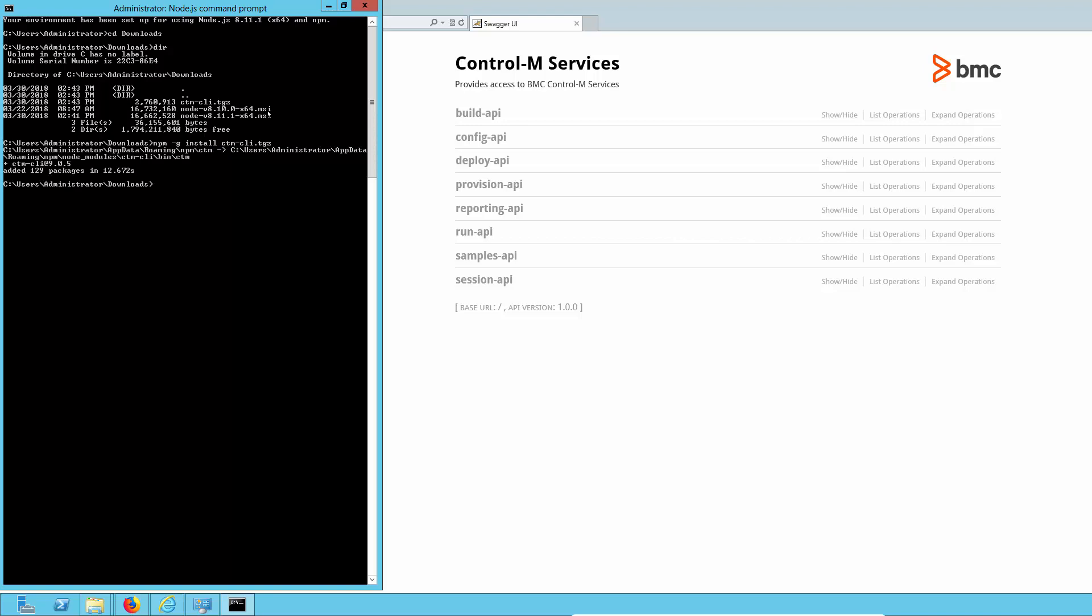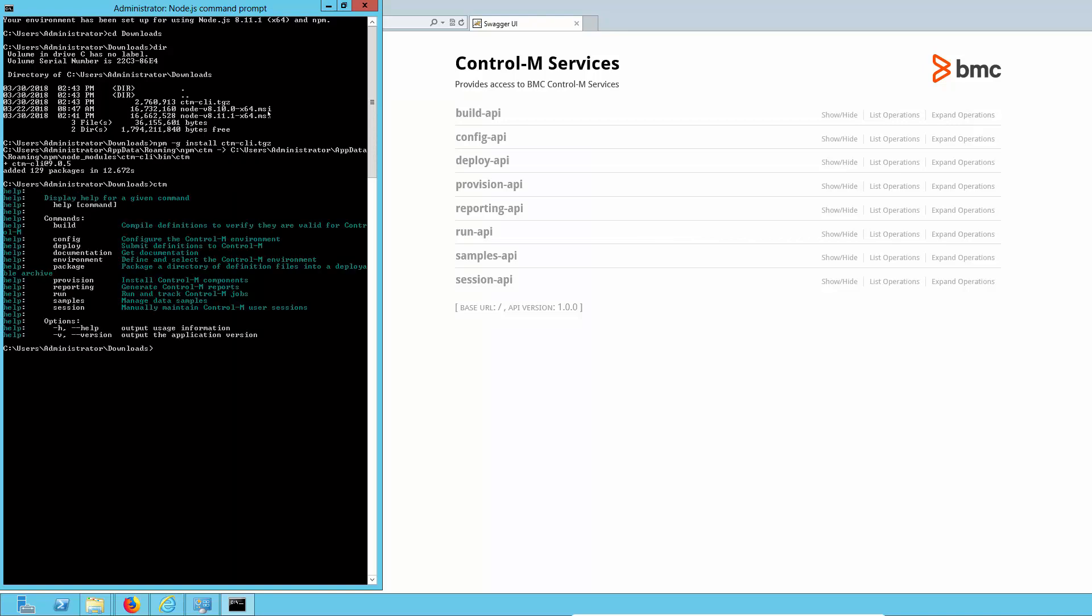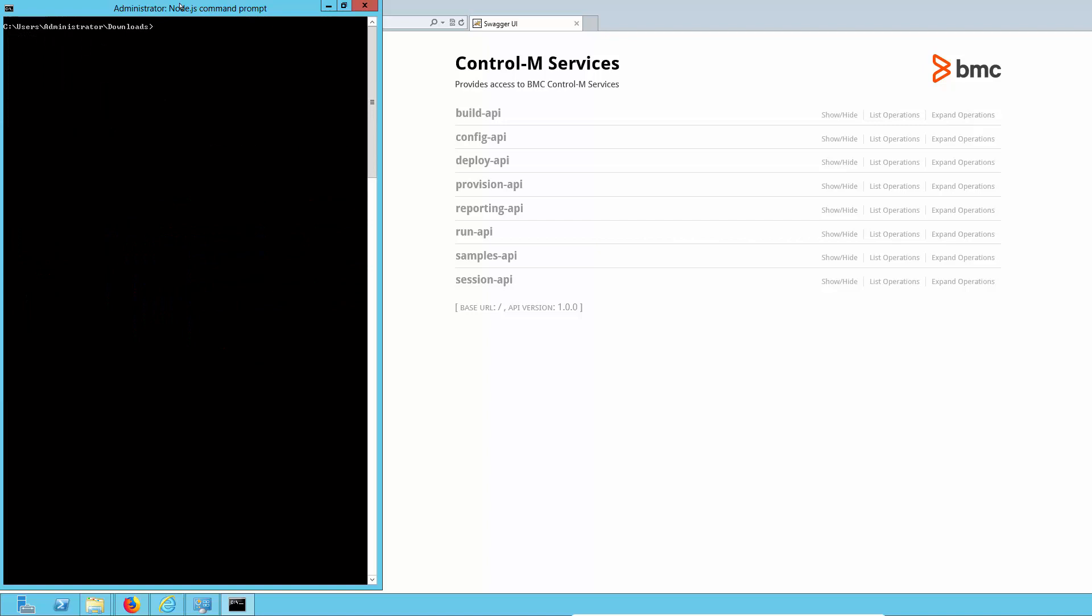And once it's done, we can run CTM to make sure that everything is as it should be. There we go.